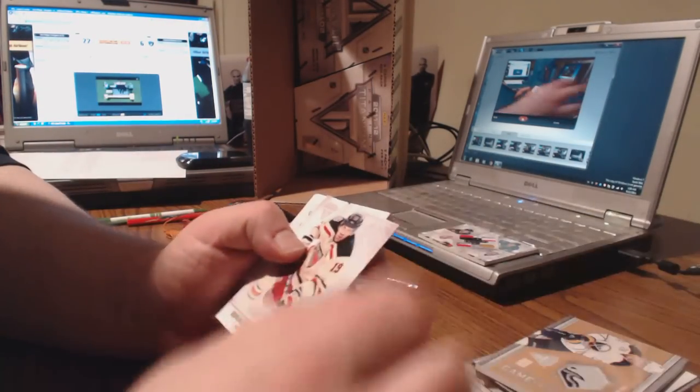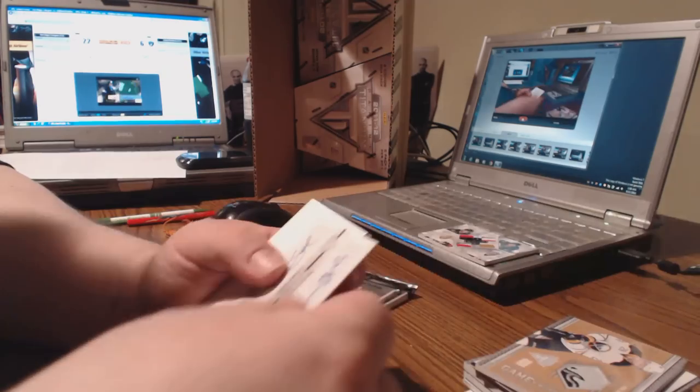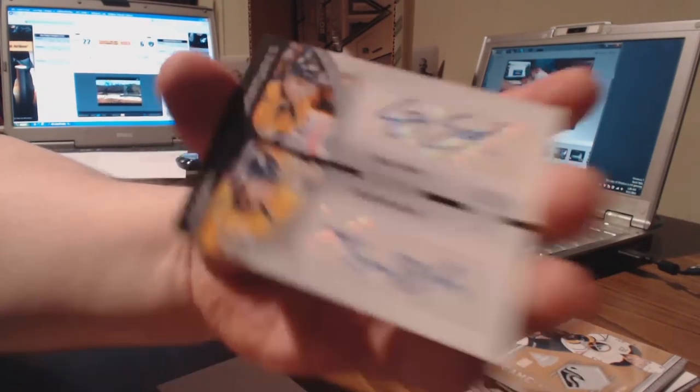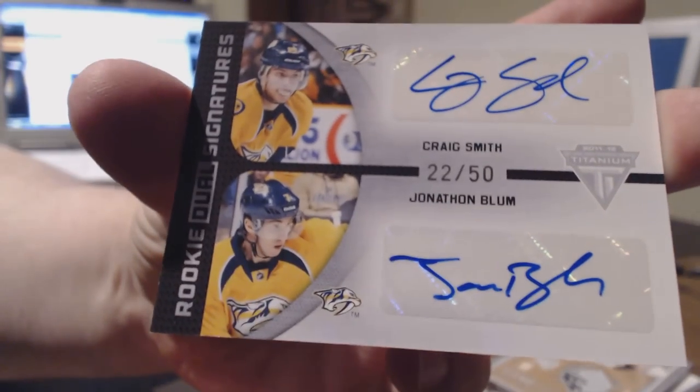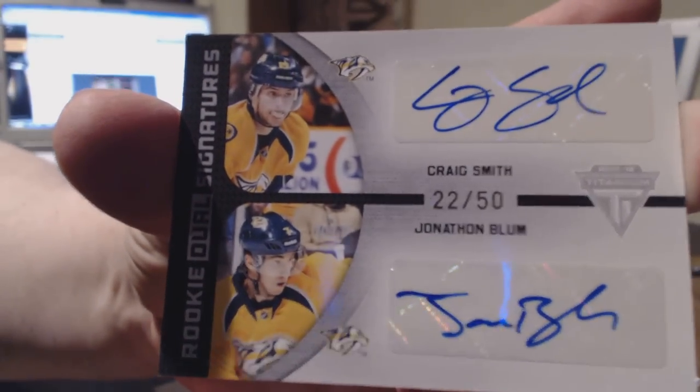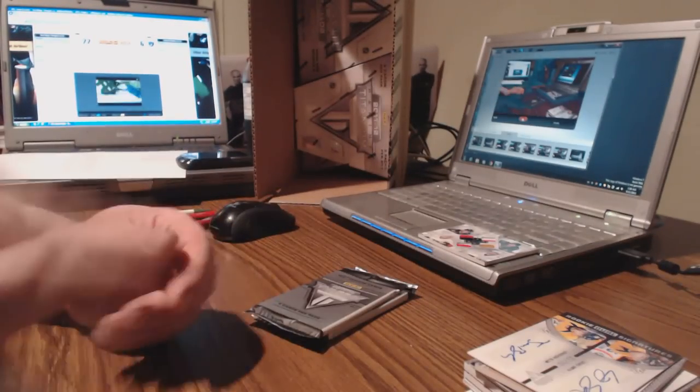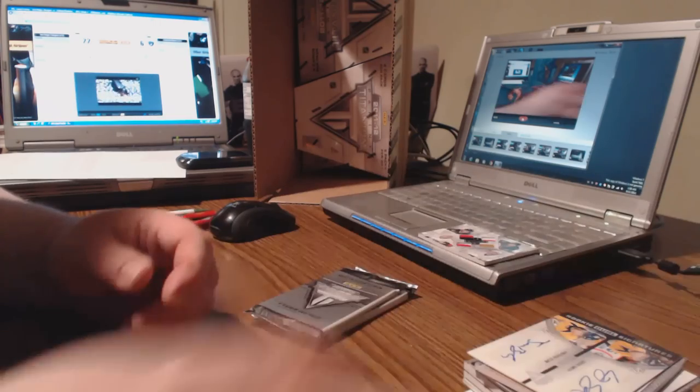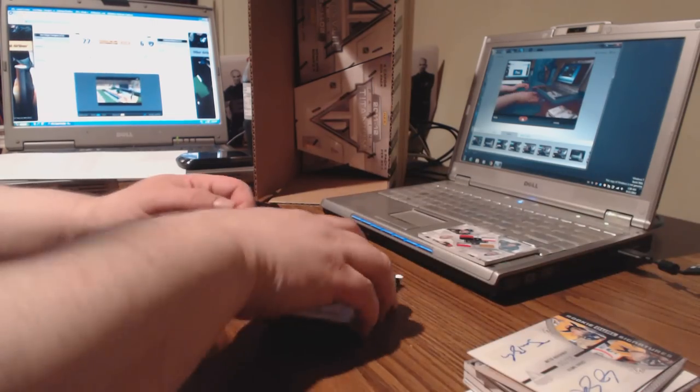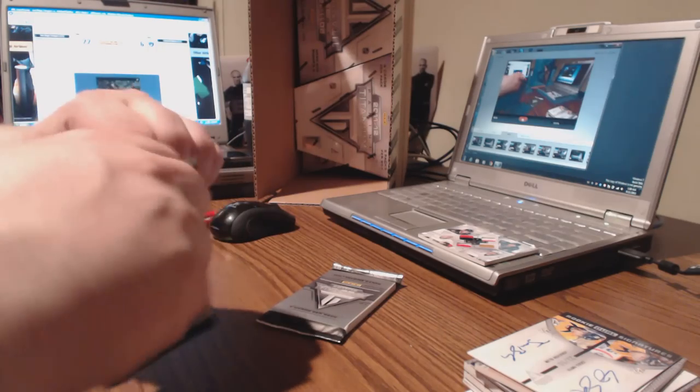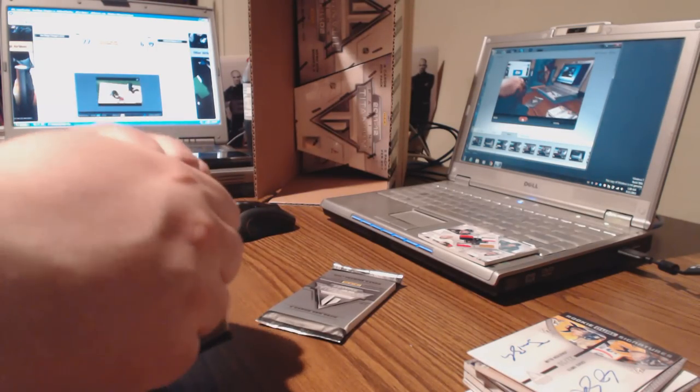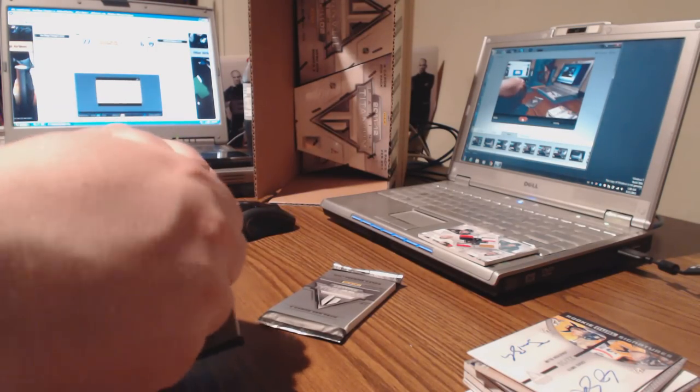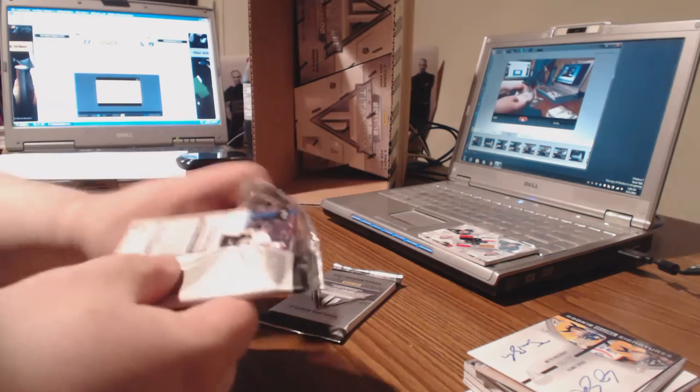This is Le Cavalier, we got a nice card coming. Richards, oh look at this thing, another 22 out of 50. Craig Smith, Jonathan Blum, rookie dual signatures. This case is just awesome. As Daryl would say, this doesn't even begin to approach the wow factor. I love Storage Wars.